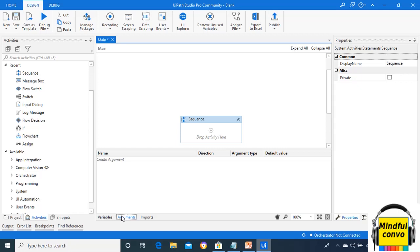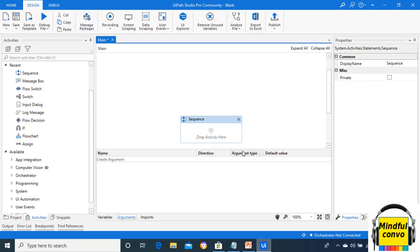Hence, we can create different types of arguments, whether it is generic, text, boolean, string, etc. So we have four features: name, direction, argument type, and default value.